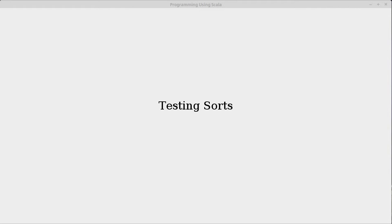In our previous videos, we wrote some sorting algorithms. We went through bubble sort, selection sort, insertion sort, and we tested them.